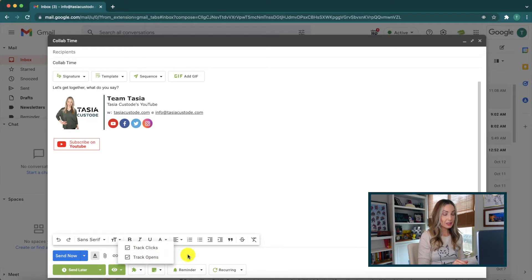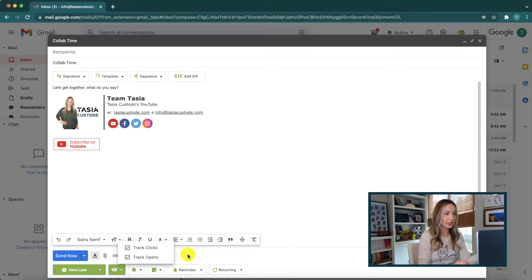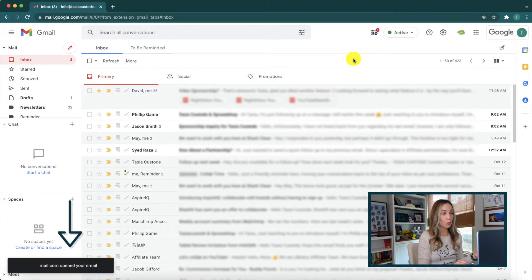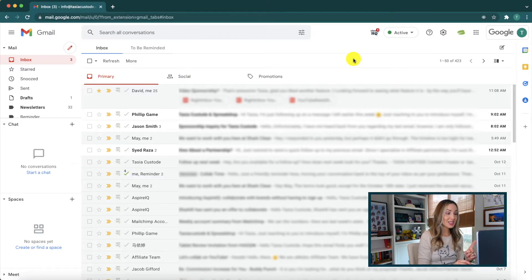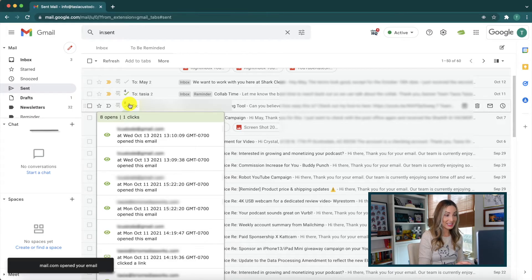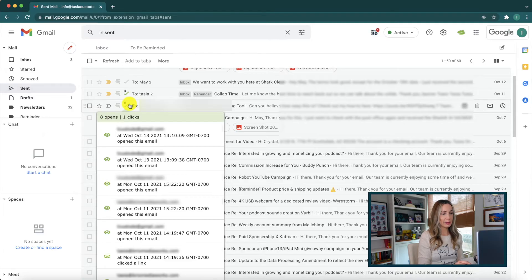You can track clicks, opens, or both. Opens is pretty self-explanatory and clicks are any time someone clicks on a link or something within your email. When you track an email, you'll then get real-time notifications right in your inbox when someone opens your email. Plus, in Gmail inbox, you can now easily check how many times the email was opened or clicked, and what locations and devices were used to open the emails.